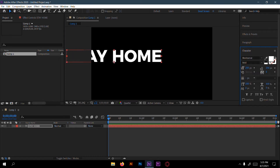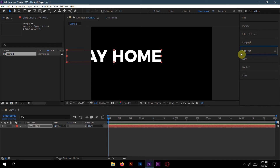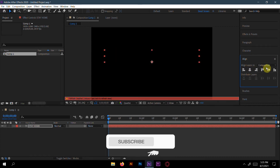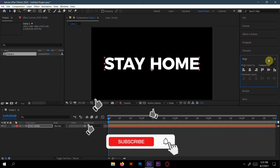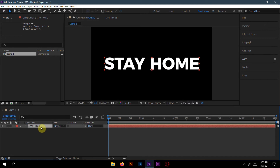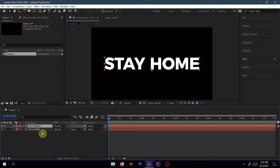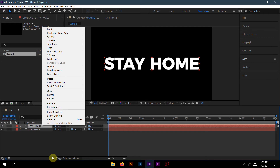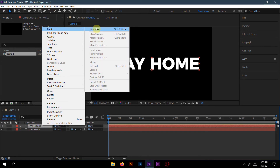I'll choose the Montserrat font at size 250. You can choose any font or download one from the internet, totally free. Now duplicate this text layer by pressing Ctrl+D.